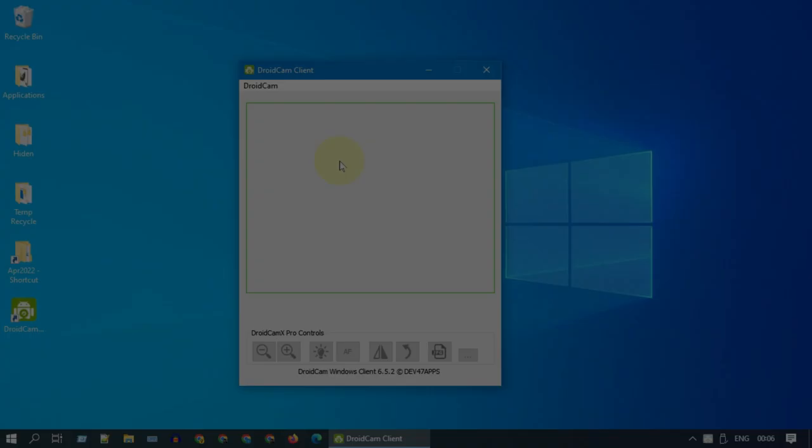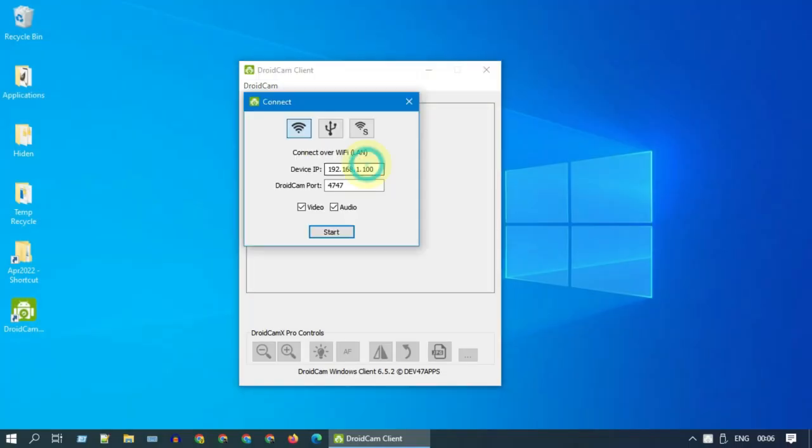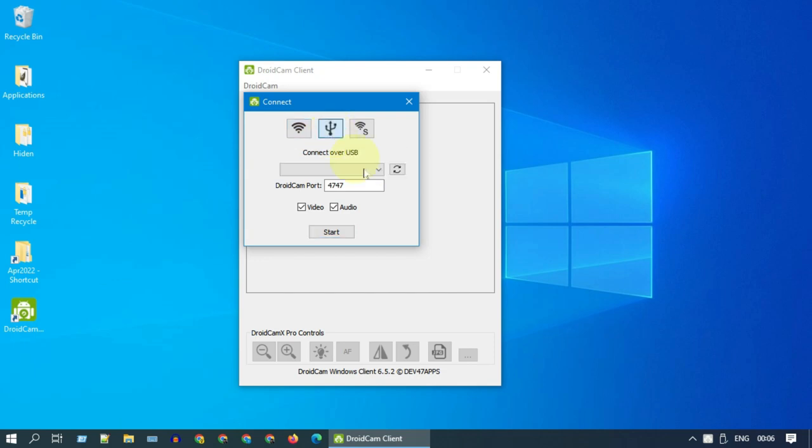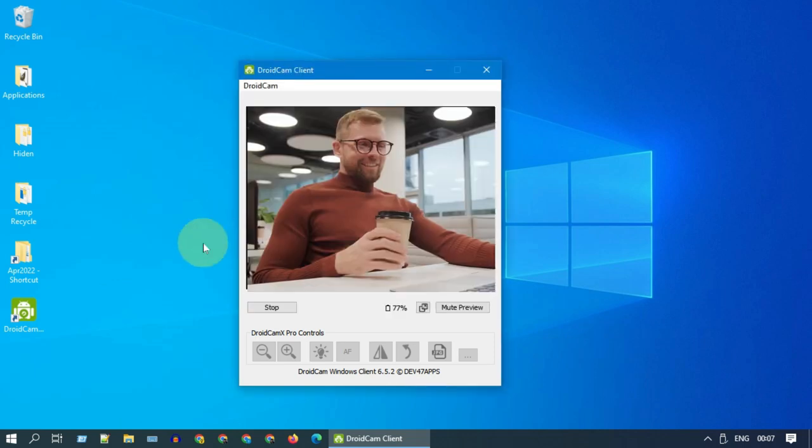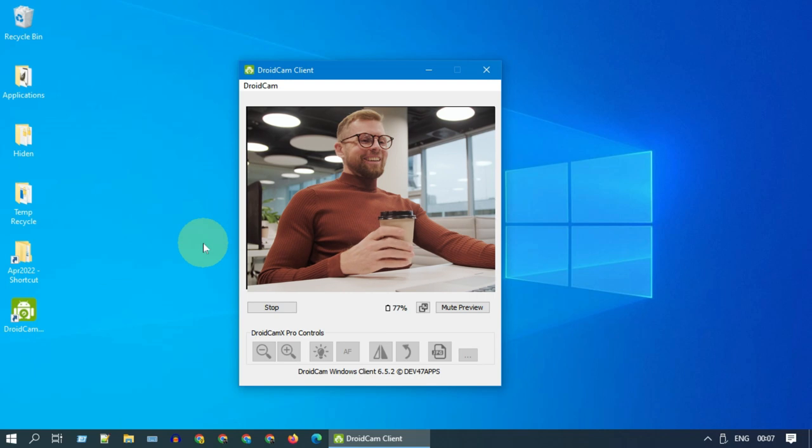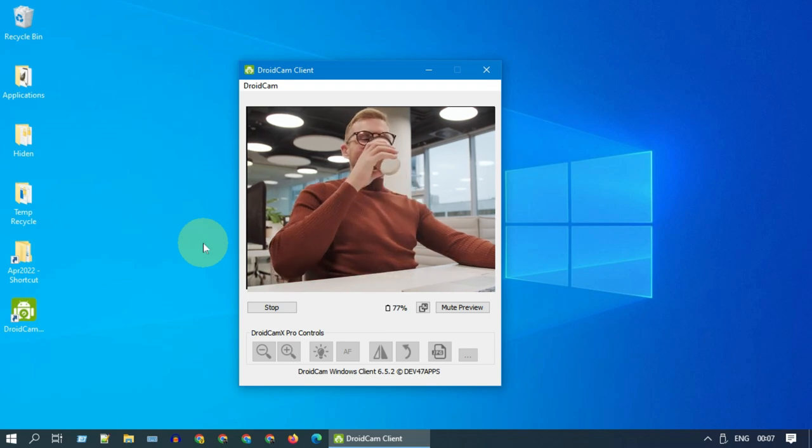On your DroidCam PC app, right click and select Start. Tap on this USB icon. Over here, refresh. Throughout this process, please be alert both on your PC and mobile and allow connection requests as and when you get it. Once you see your device listed, go ahead and click on Start. As you can see, this works well over USB as well.